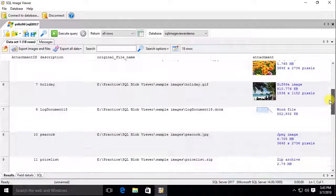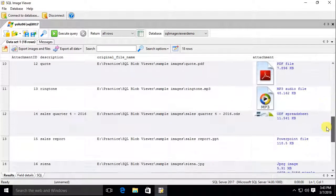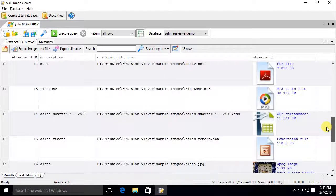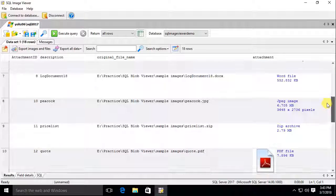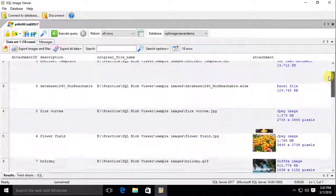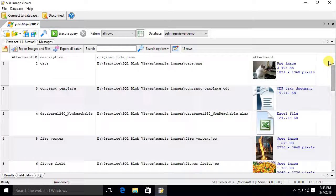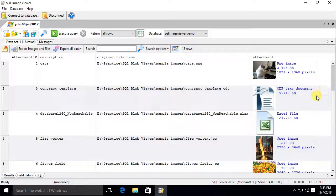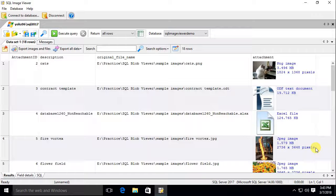It can detect most common image formats, Microsoft Office documents, Open Office documents, PDFs, media files, compressed archives, and many more.